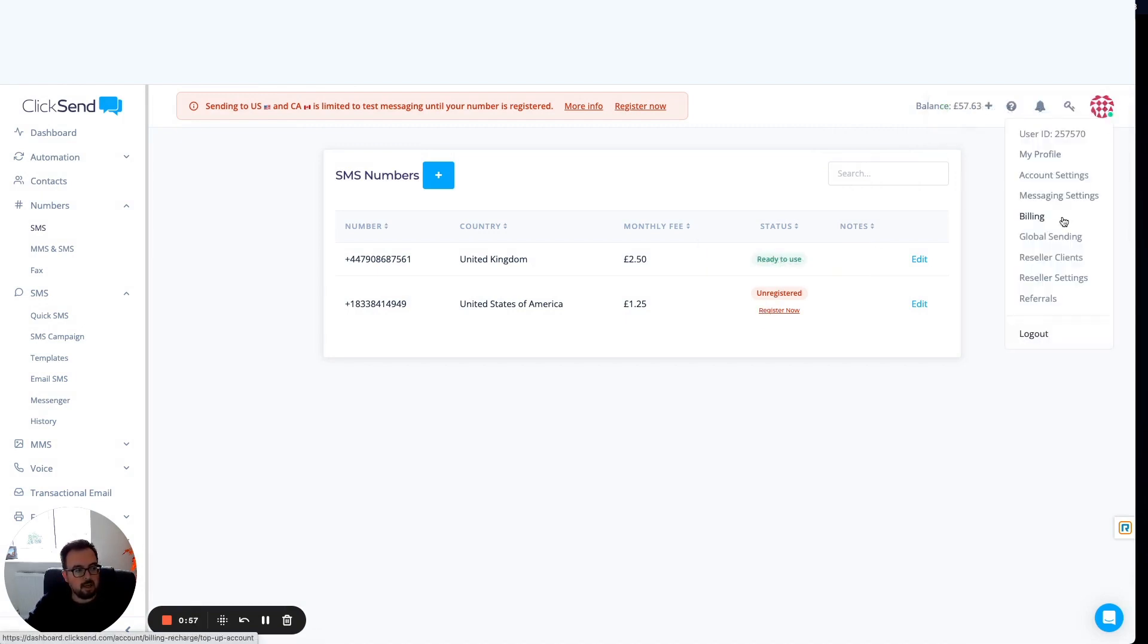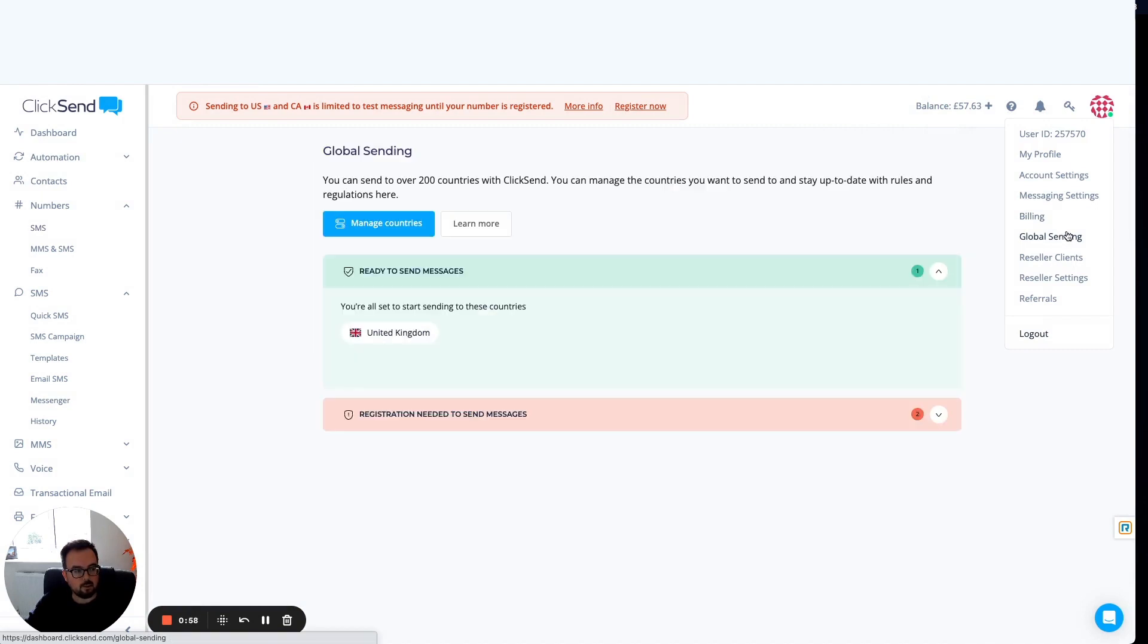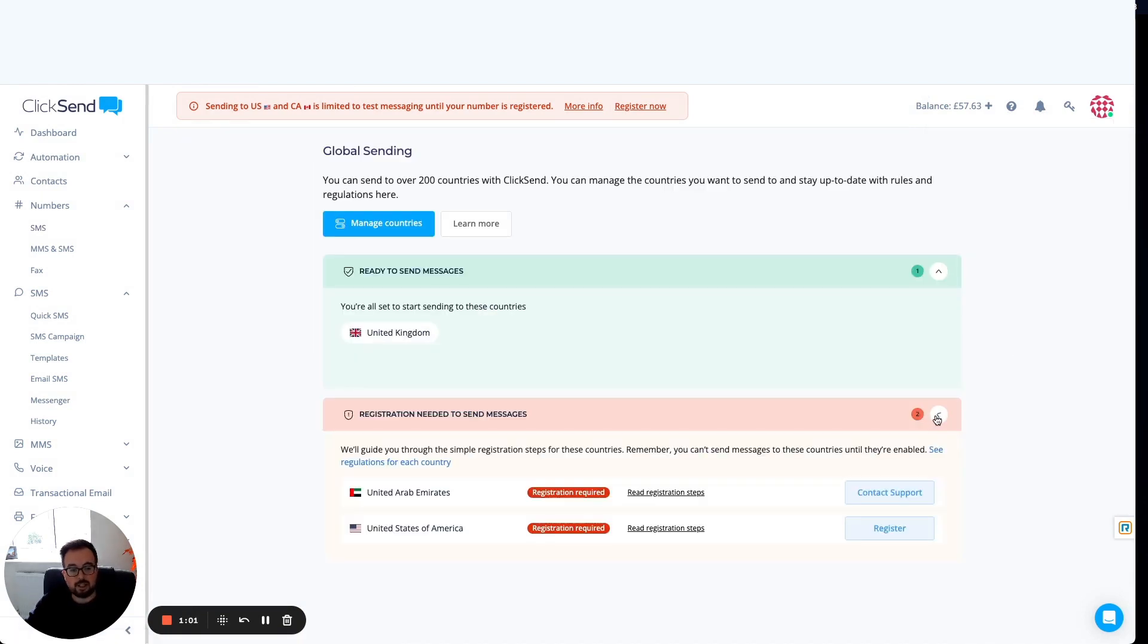Alternatively, head back to the global sending section. Click on the registration needed to send and register through here.